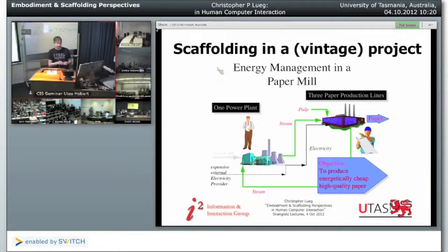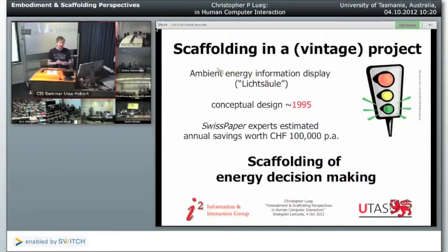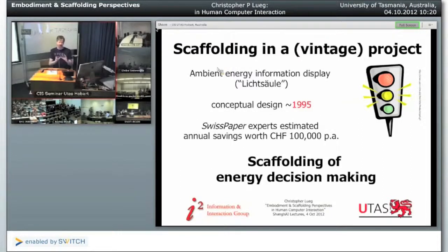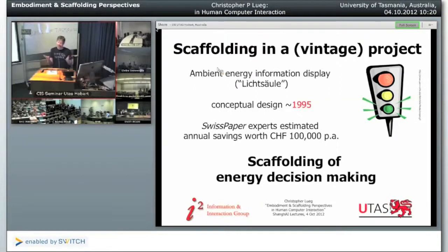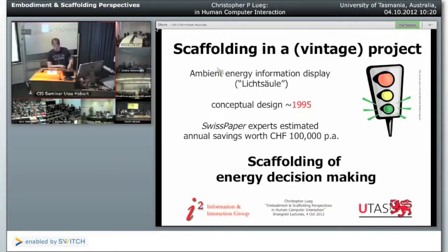Some years back — a vintage project — we actually had a very complex decision-making situation. One of the things we came up with was a nice example of an ambient information display. Very complex decisions about energy use on a paper production line were broken down to different types of lights indicating: we have plenty of energy; normal energy status; and please be very careful with the amount of energy you are using. A very complex decision-making situation for operators was scaffolded according to a number of very simple lights. The study was done in Switzerland and was very, very interesting.